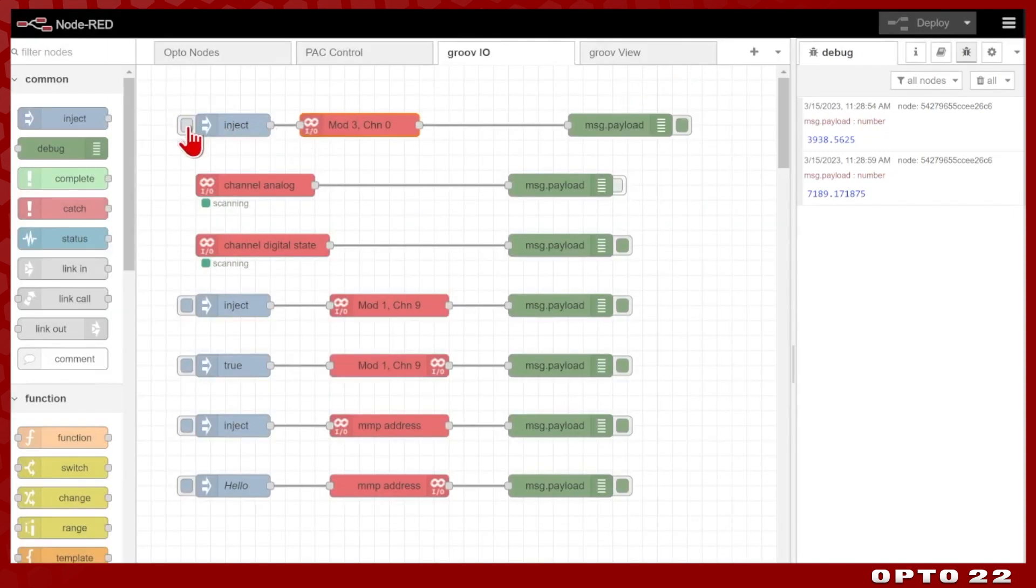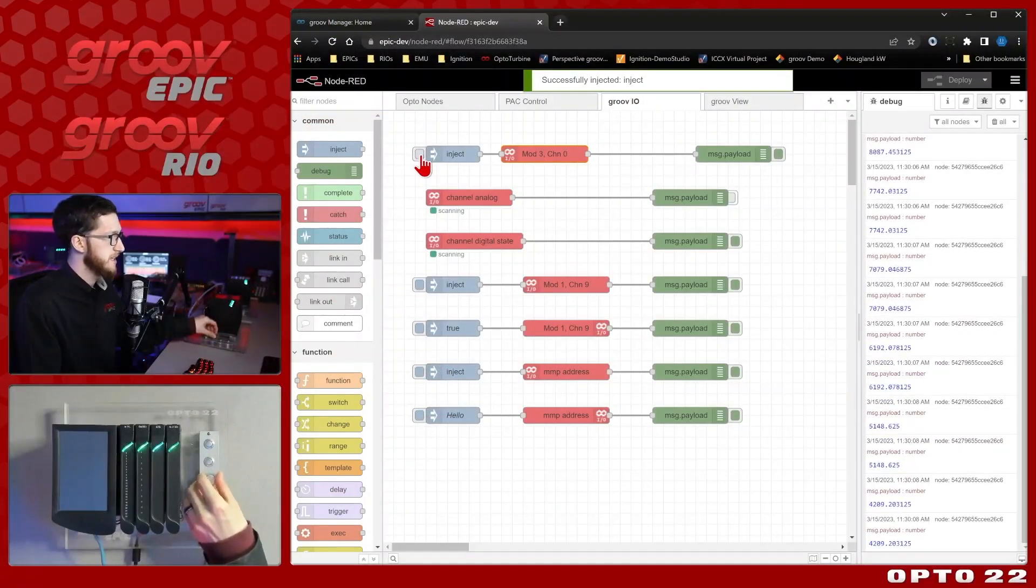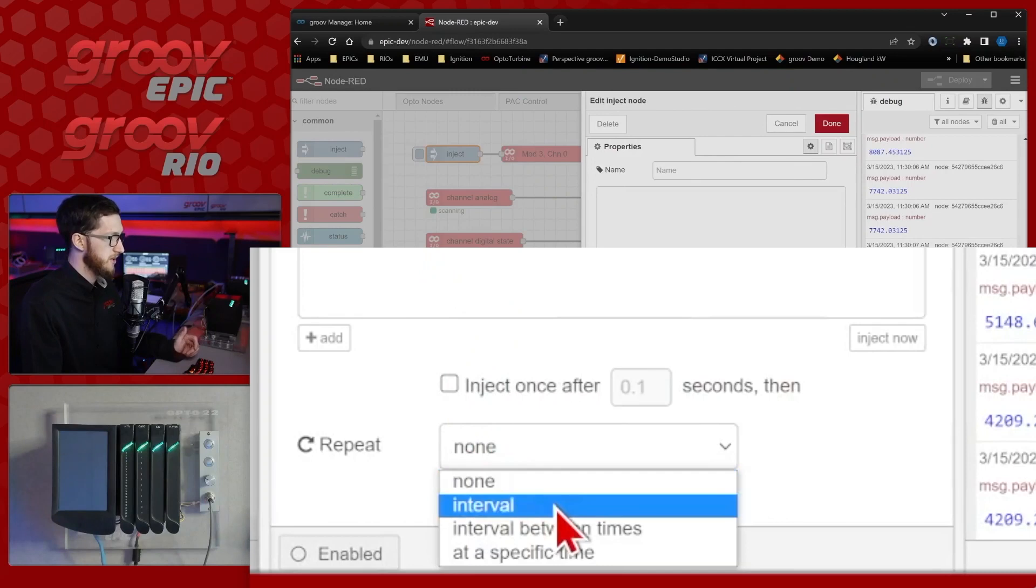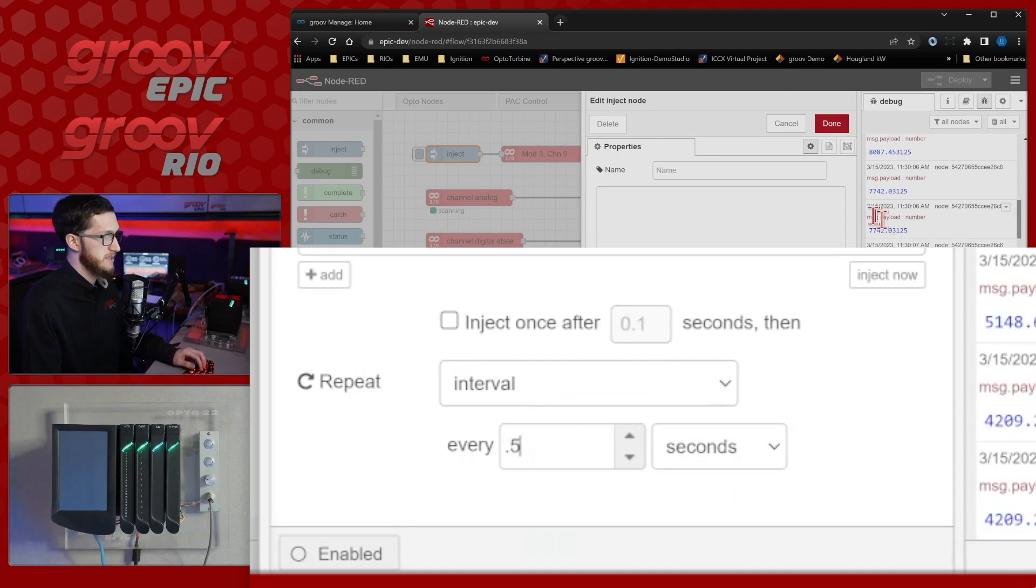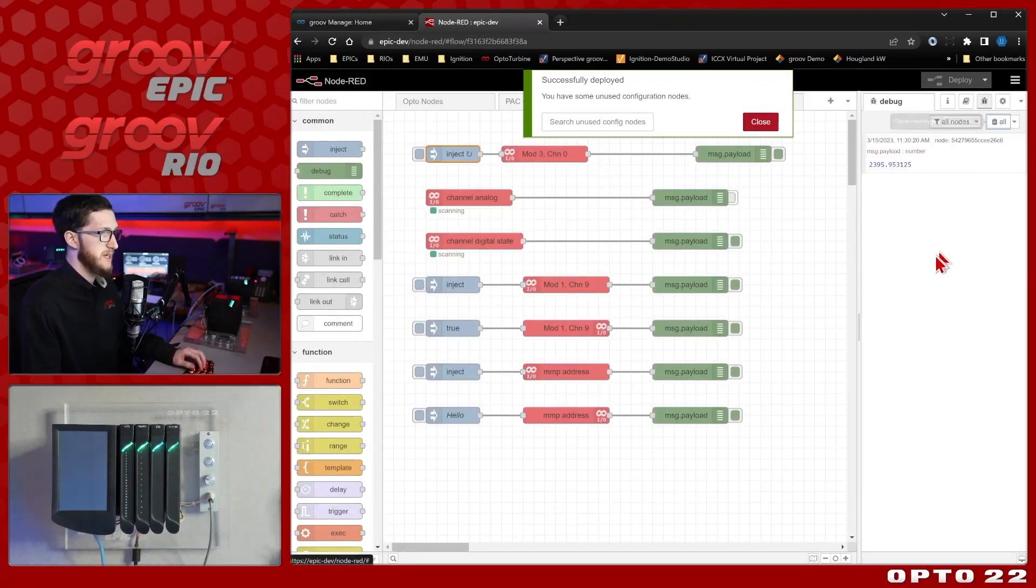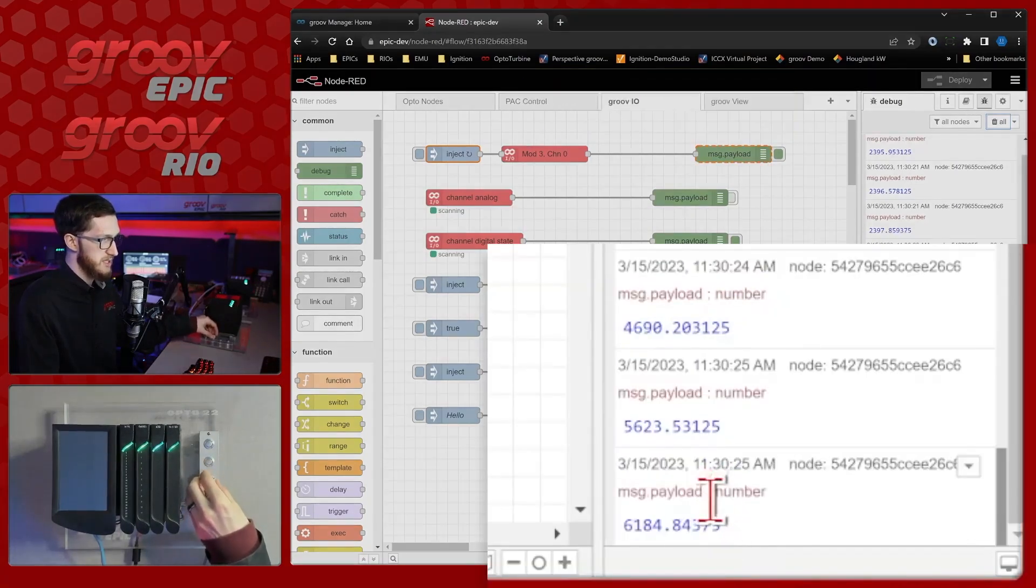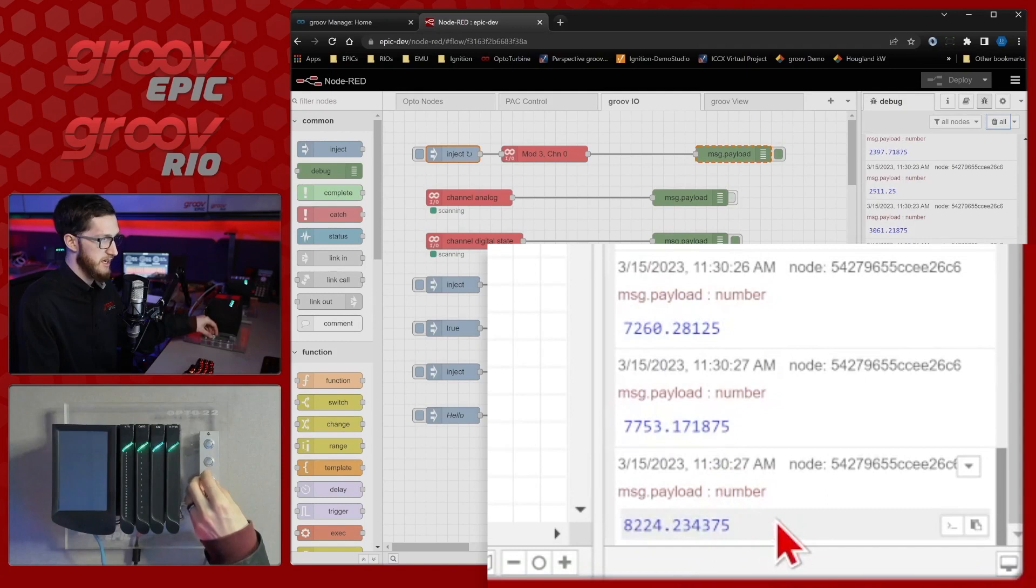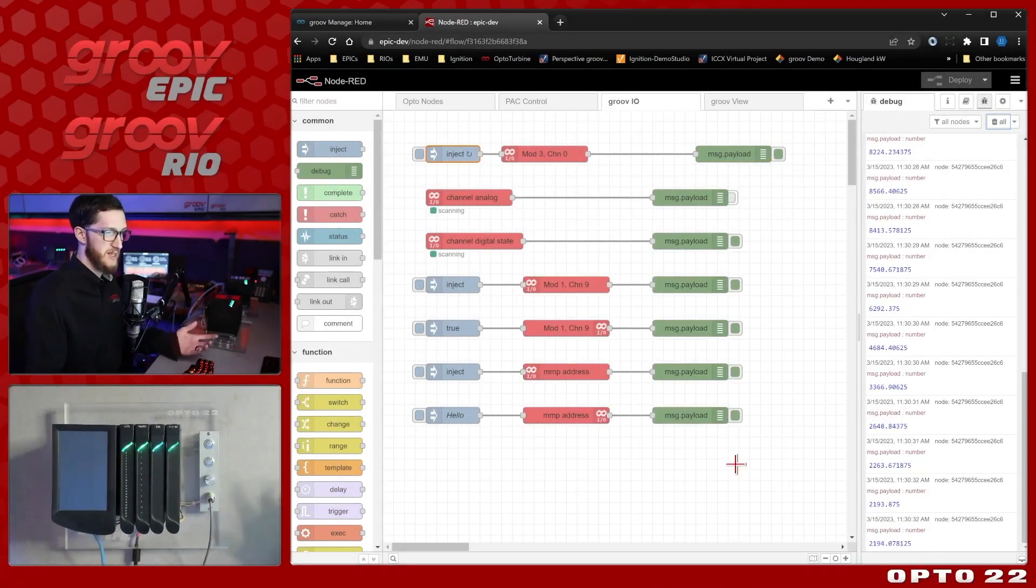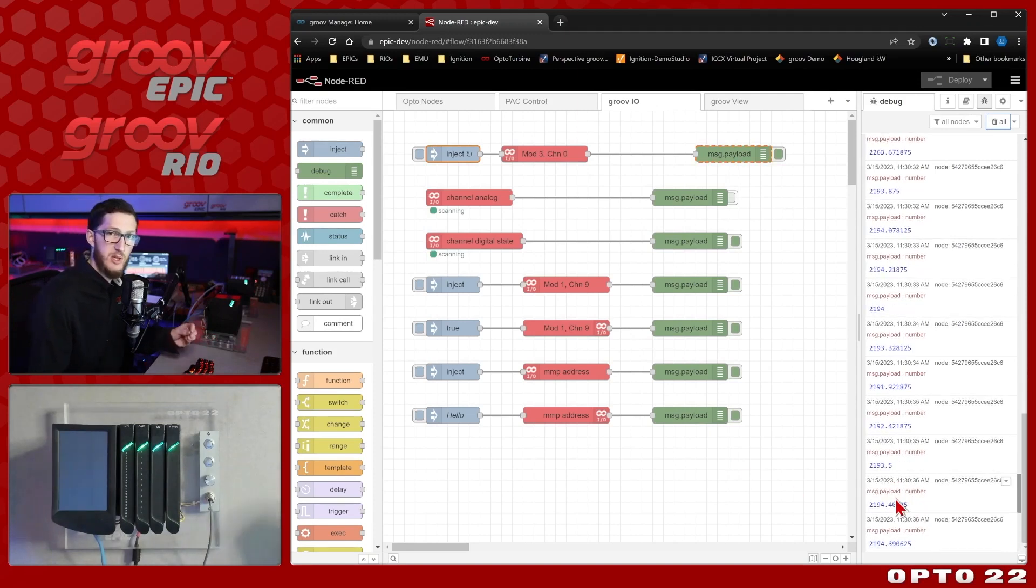If I wanted to get a continuous stream of this data so that I can constantly get live data, I can just configure this inject to happen on a repeated interval. So I'll set this to something nice and short like 0.5 seconds. Now when I deploy, if I clear up my debug, you'll see we're getting this constant stream of messages. As I turn it up, you can see the number increasing, and as I turn it down, you see the number decrease. But there's no dead banding on this, it's just reading whatever it is, even if it's only flickering a small amount.